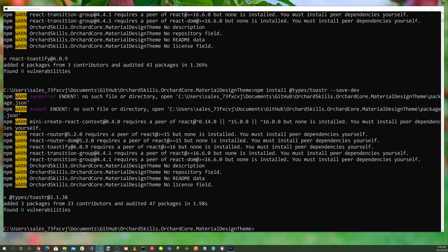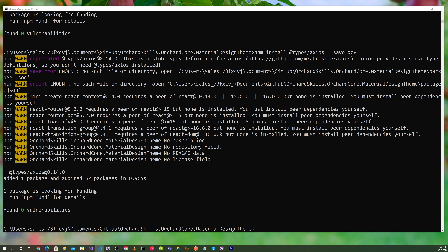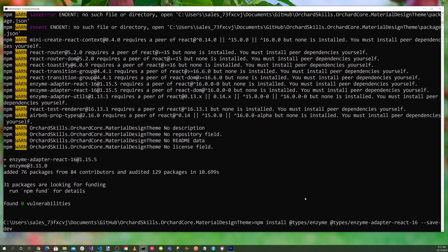Let's install the Axios library, which is a client REST API library we also used in Vue.js, using npm install axios --save, along with its TypeScript typings: npm install @types/axios --save-dev. Then let's install the Enzyme testing adapter for React and its TypeScript typings: npm install @types/enzyme @types/enzyme-adapter-react-16 --save-dev.